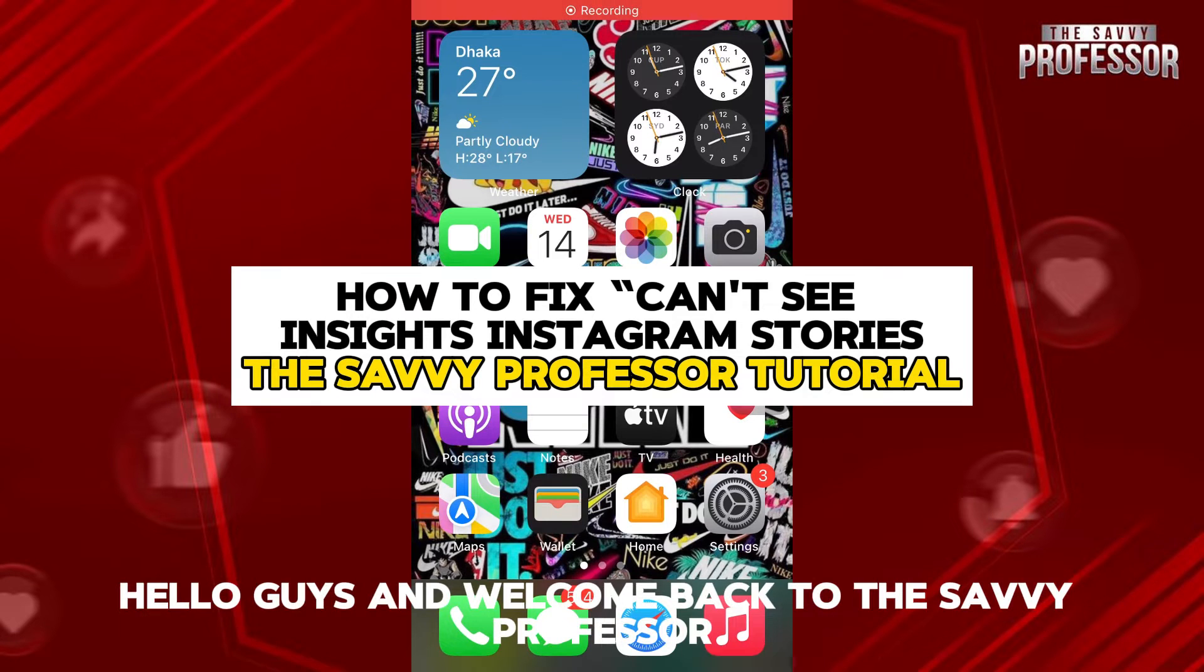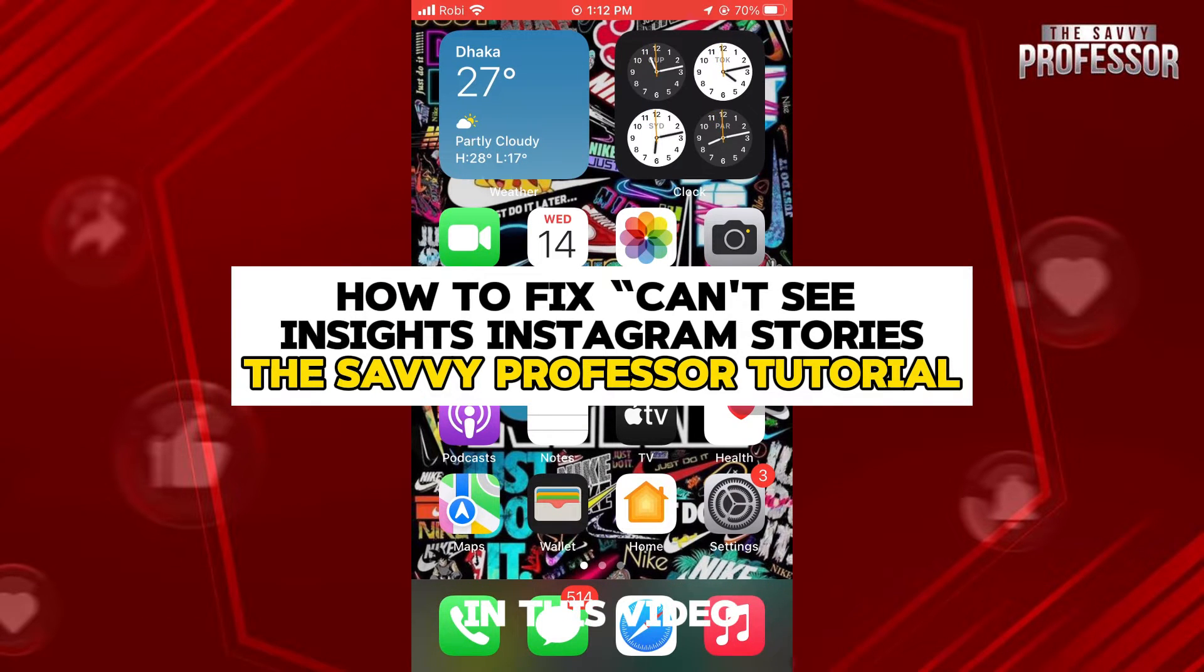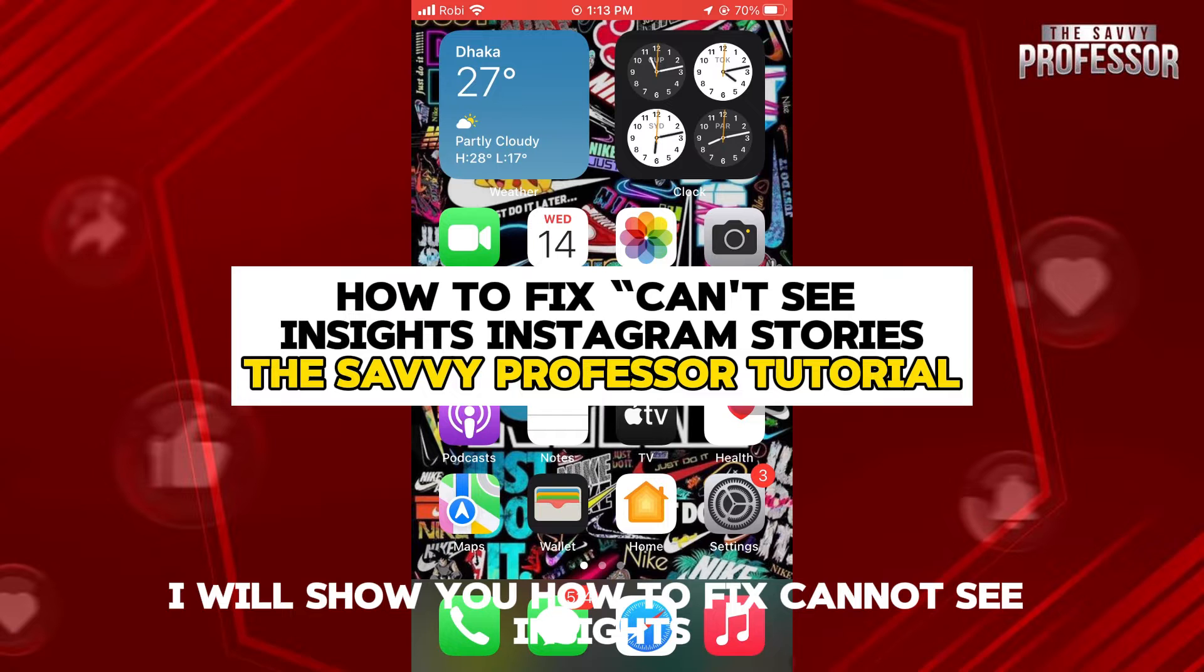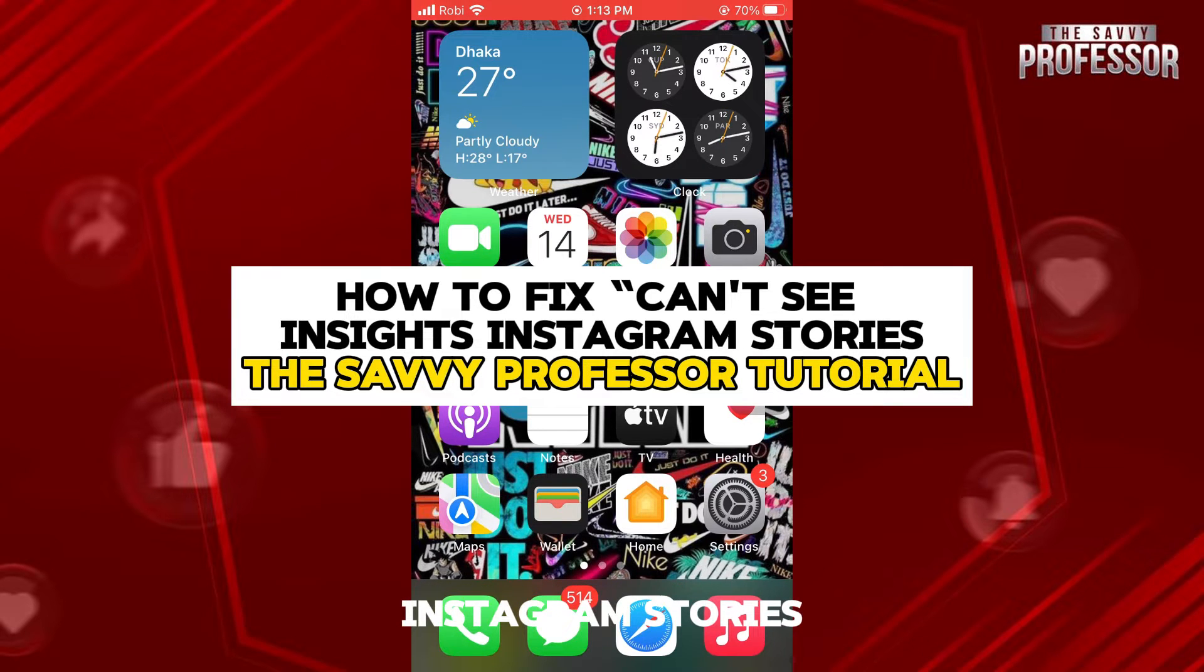Hello guys and welcome back to The Savvy Professor. In this video, I will show you how to fix Cannot See Insights Instagram Stories.